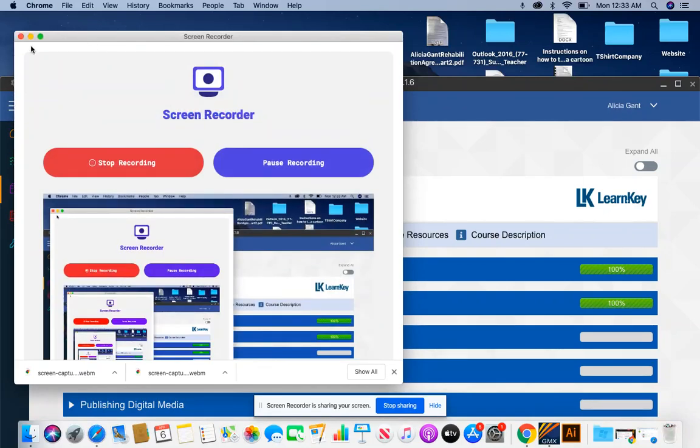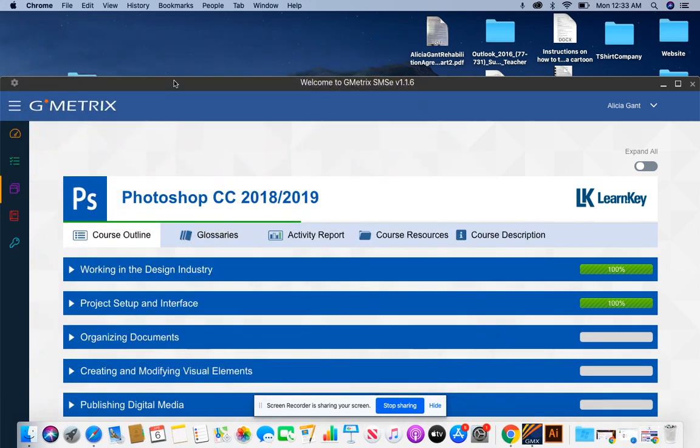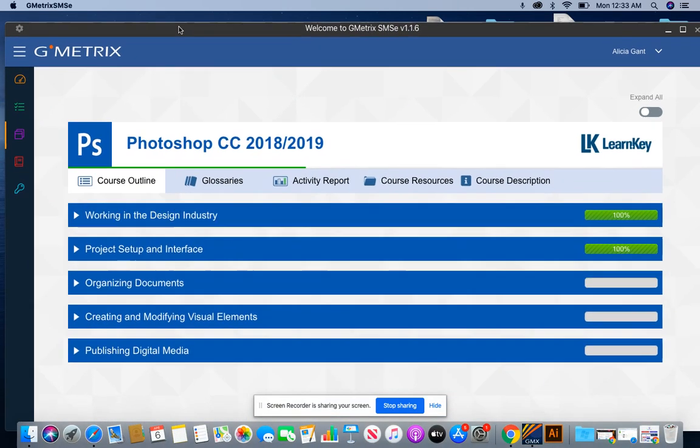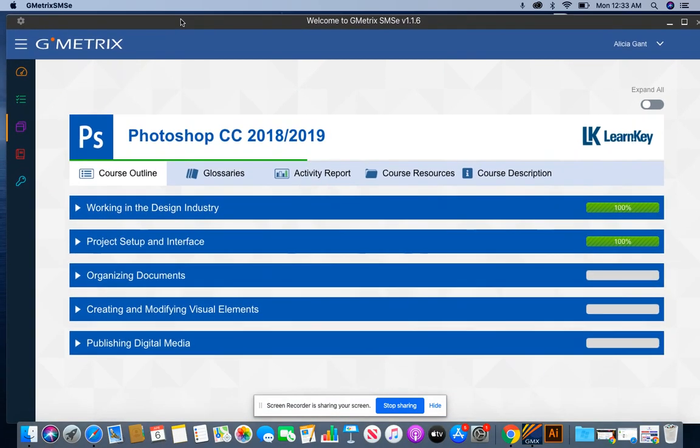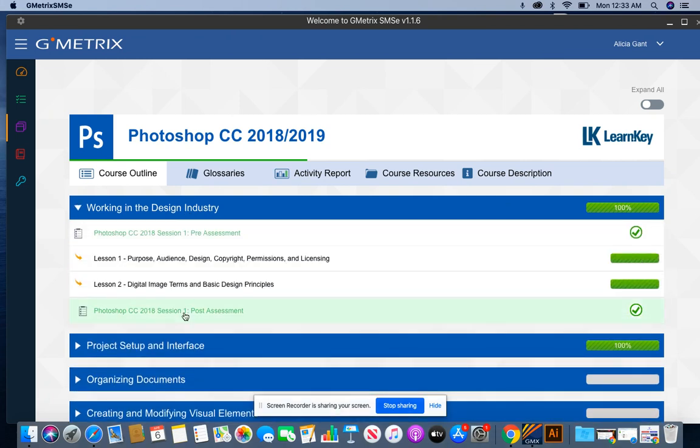Hello everybody. I'm going to show you how to successfully pass your Photoshop CC LearnKey working in the design industry session one post assessment.